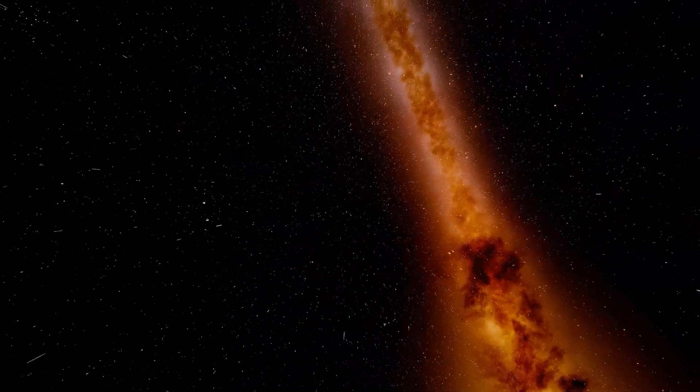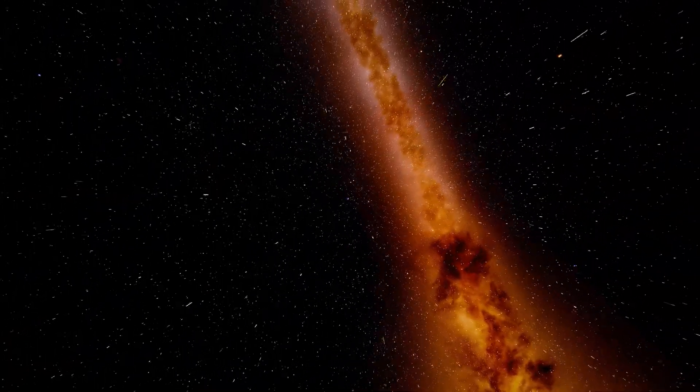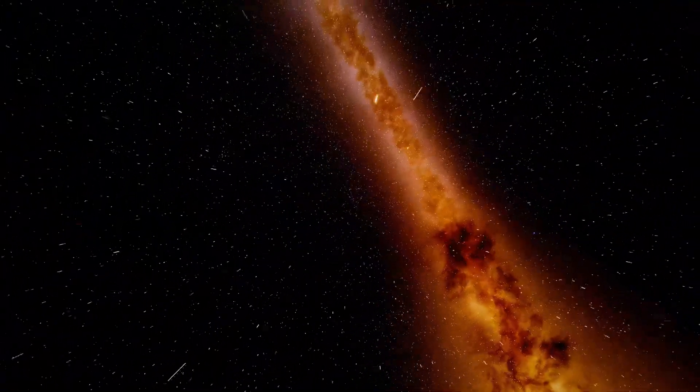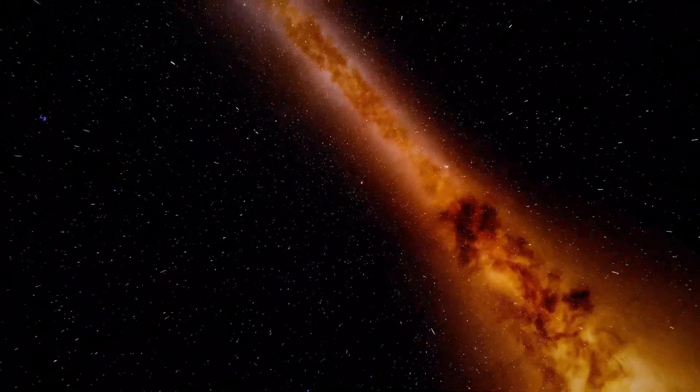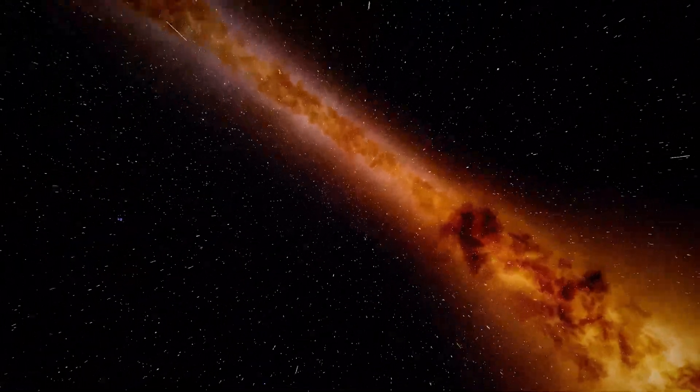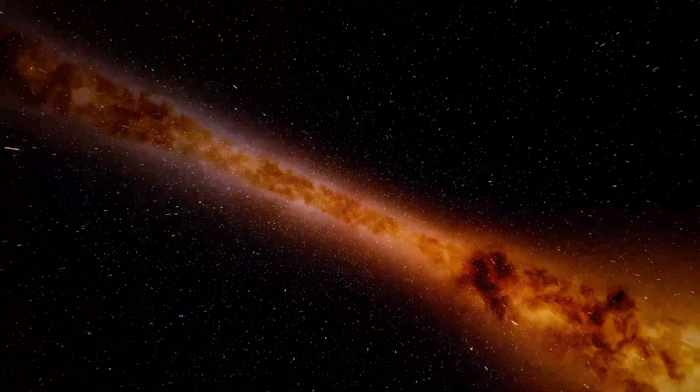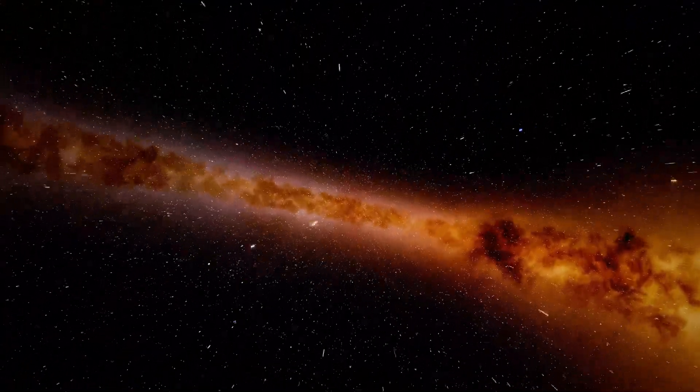Rocky worlds, gas giants, frozen moons. Some of these systems might even have life, although we'll never know.